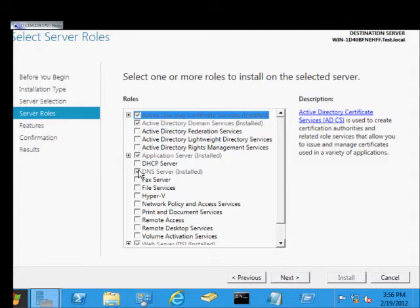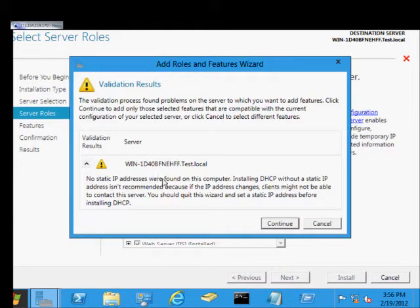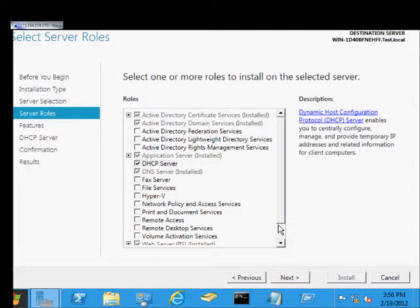And from here we'll check the box for DHCP server. Click Continue.